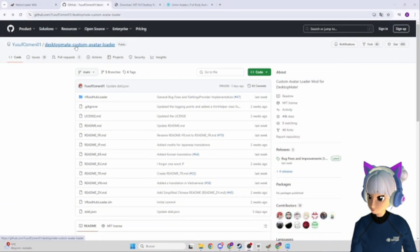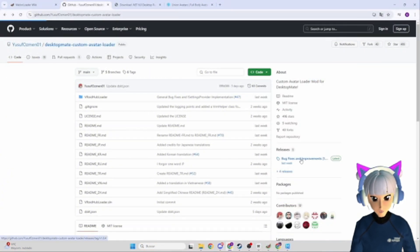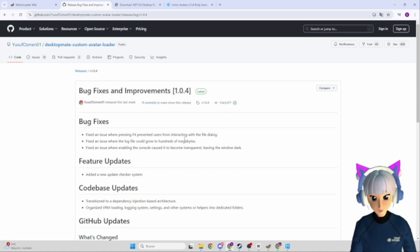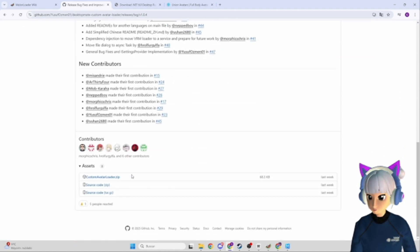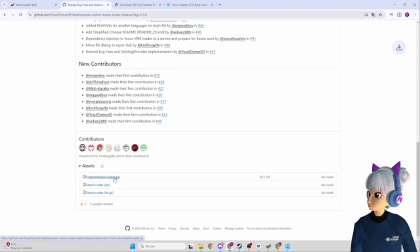Now, let's grab Desktop Mate Custom Avatar Loader from GitHub. The link is in the video description. Download it and save it somewhere handy.